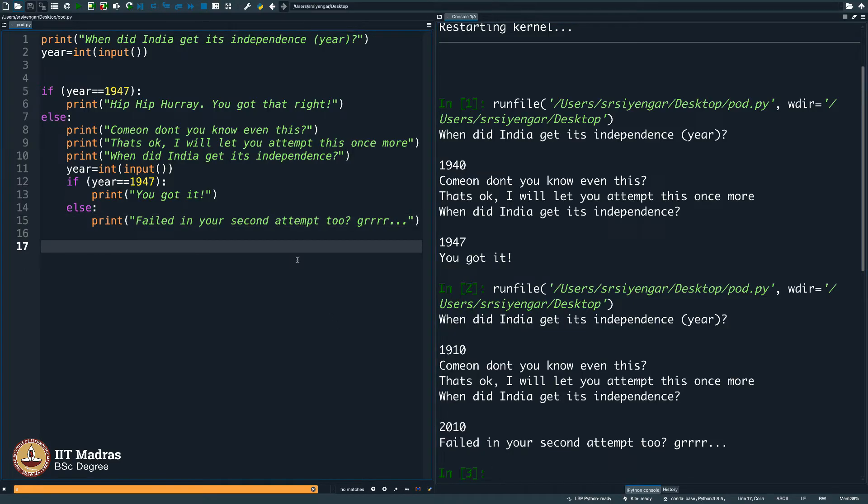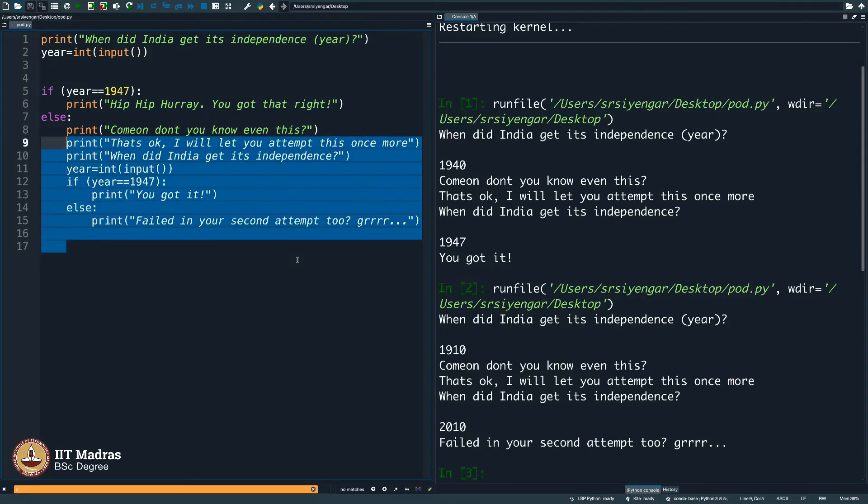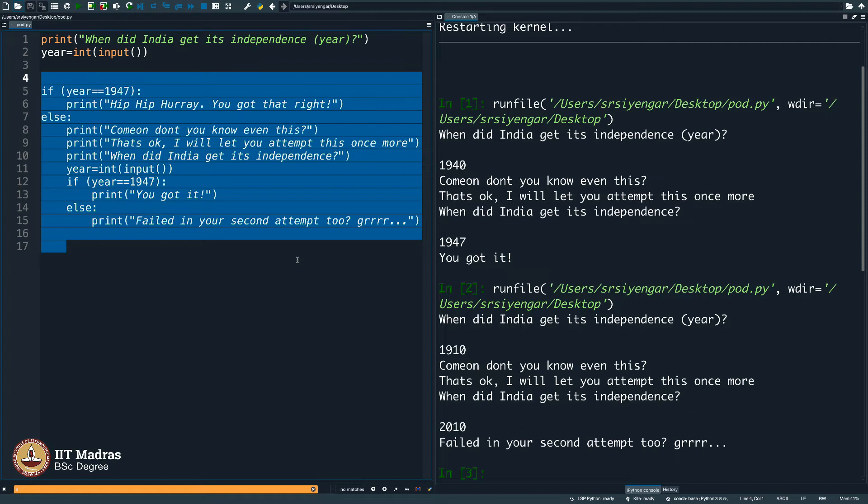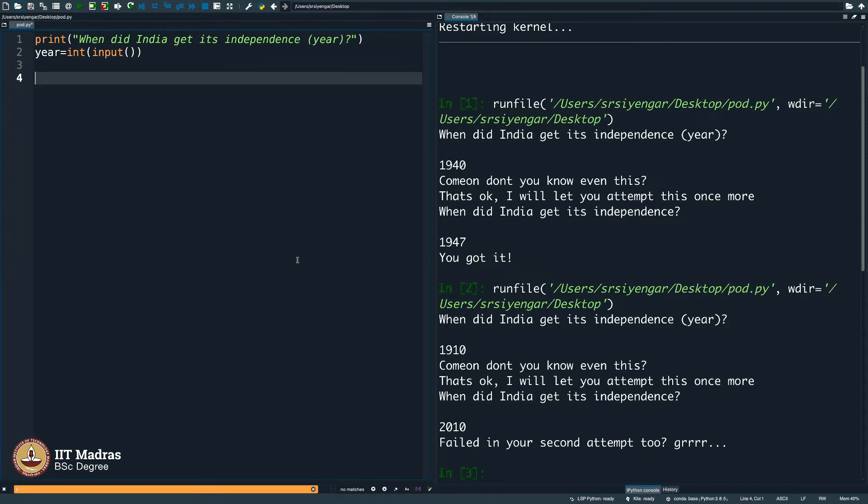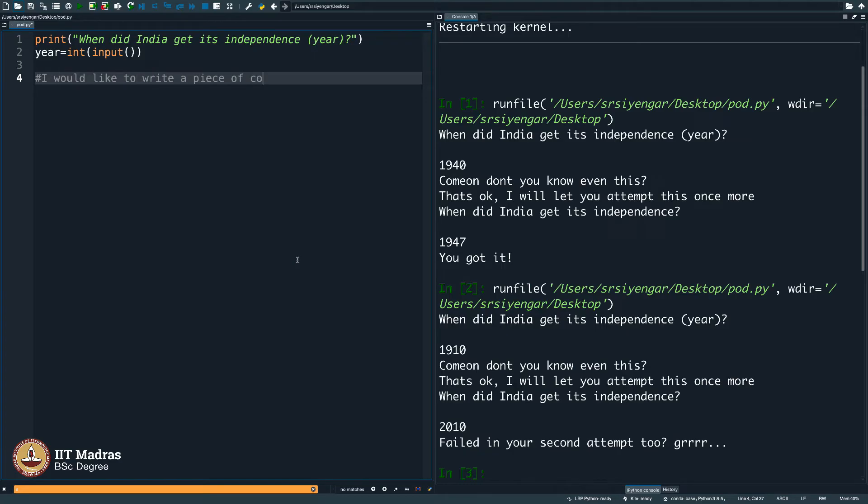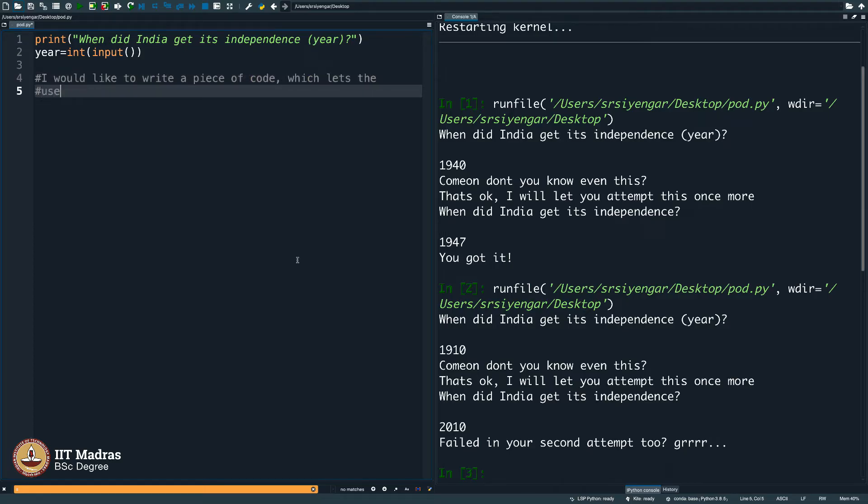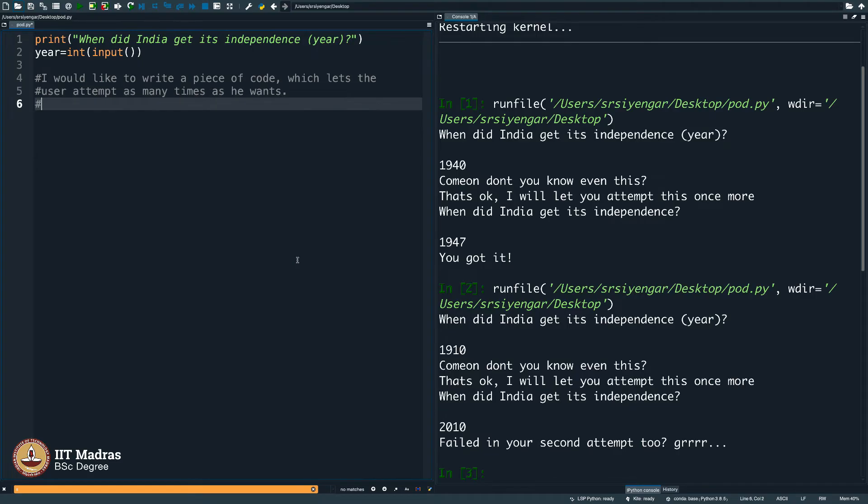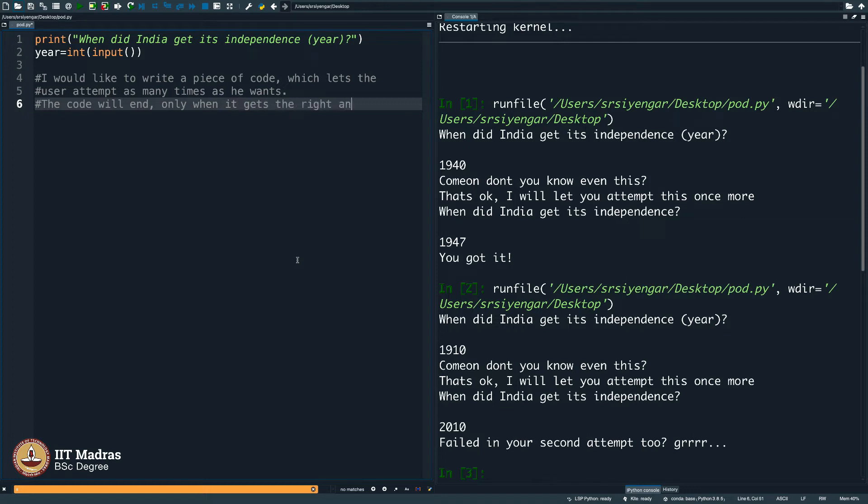Now what do you do? Do you think we should write a piece of code to let that give you another attempt? Here is the deal. I would like to write a piece of code. Let me remove this. I would like to write a piece of code that lets you attempt as many times as you want until you get it right. The code will end only when it gets the right answer. Wonderful. How do we do that?